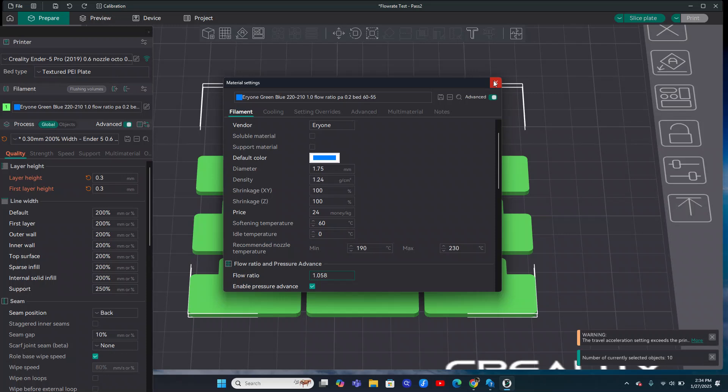Something to keep in mind is that different filament has different properties. So like silk filament will puff up a lot. Like a matte filament usually won't. So you might see that you have to go below 1 for those silk filaments and maybe stay at like 1 or 1.05. It really depends on the filament.